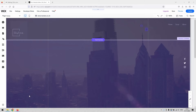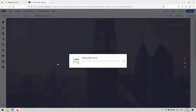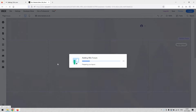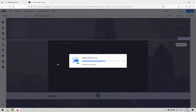You'll need to add the forum to your website first, and it's fairly straightforward to do. Go to 'Add Element' in the top left-hand corner, hit the 'Community' option on the first page of options, and then select 'Forum'.